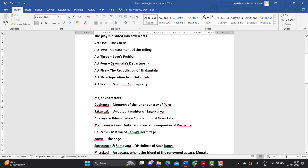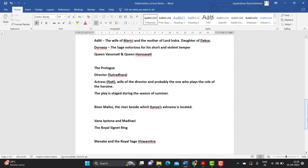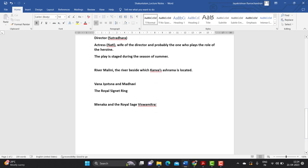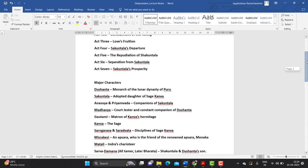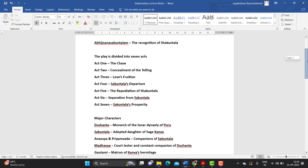When we come to act four, we understand that both Shakuntala and Dushyanta have married each other on the basis of mutual consent. This is described in the play as Gandharva marriage — Gandharva Vivaha — a kind of marriage that is legally permitted during that time, a marriage based on mutual consent.